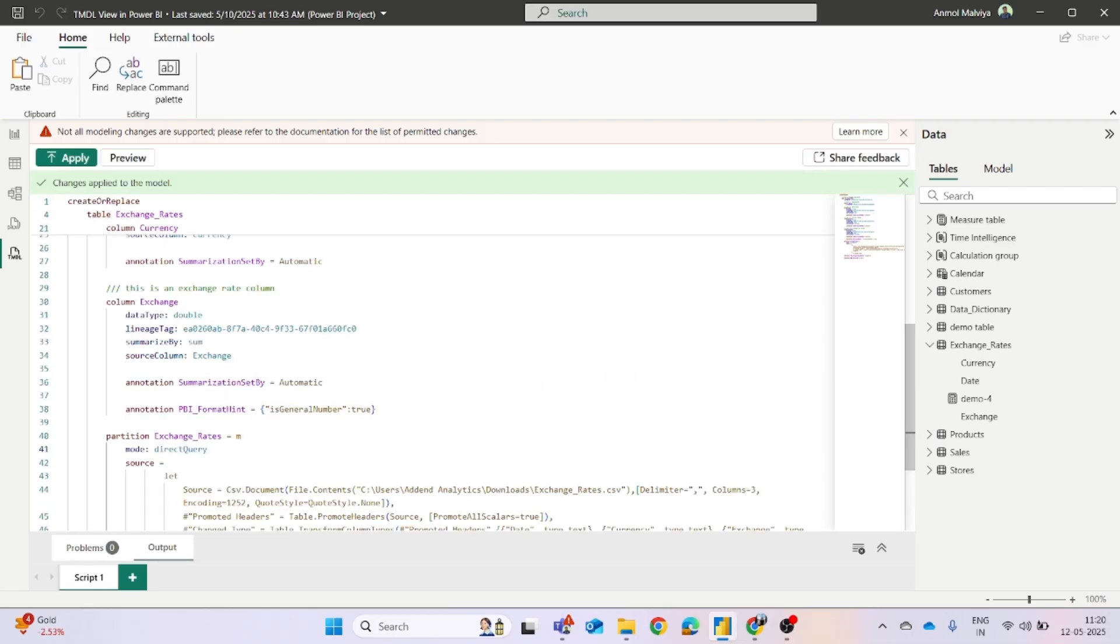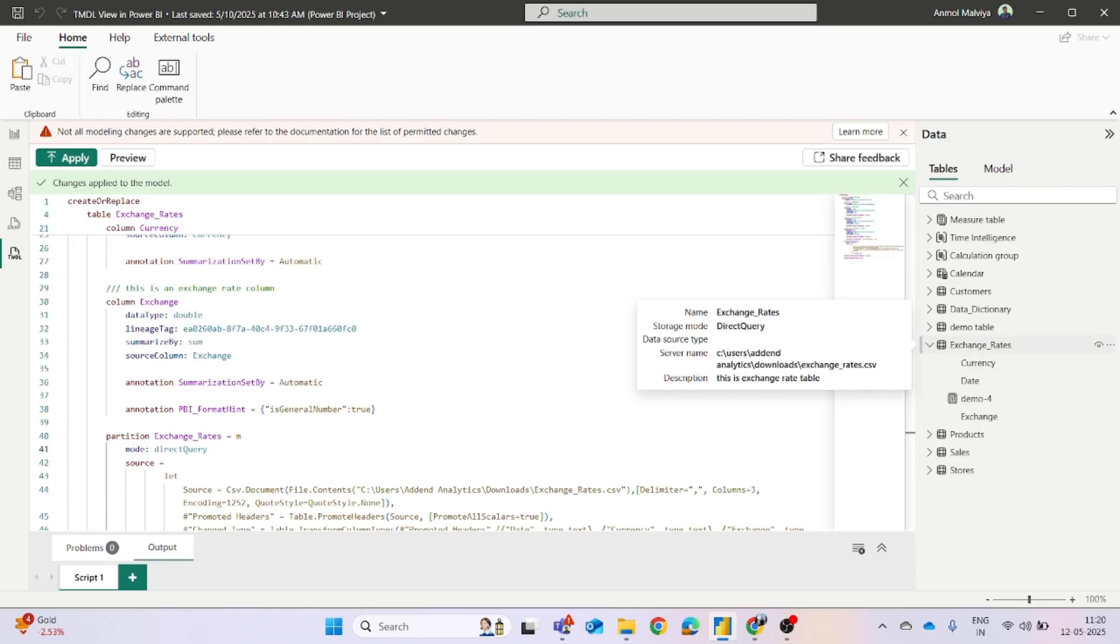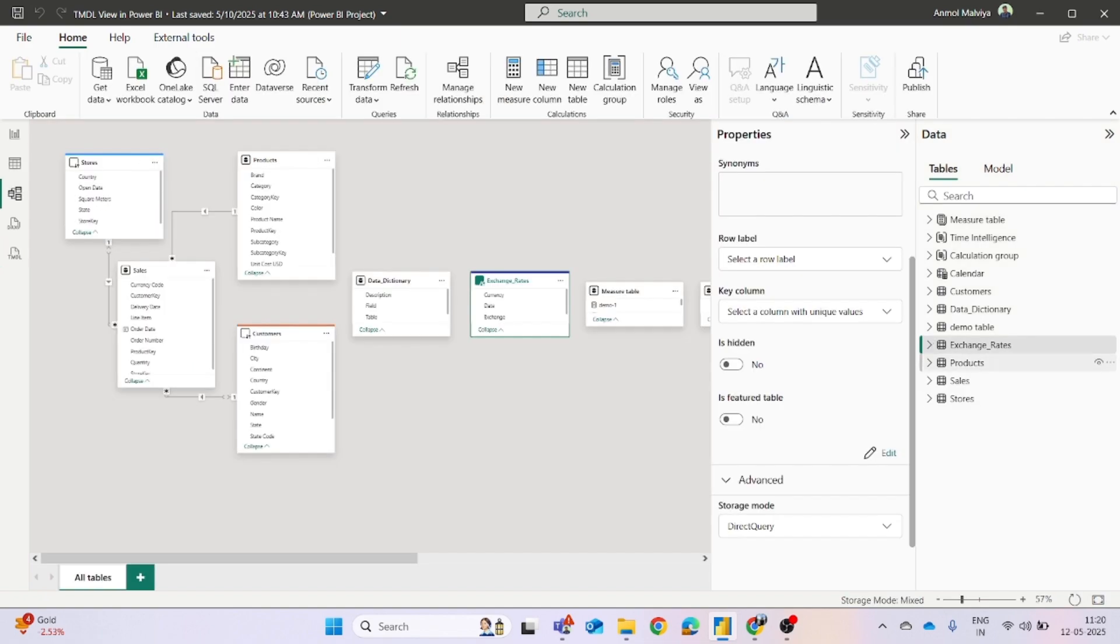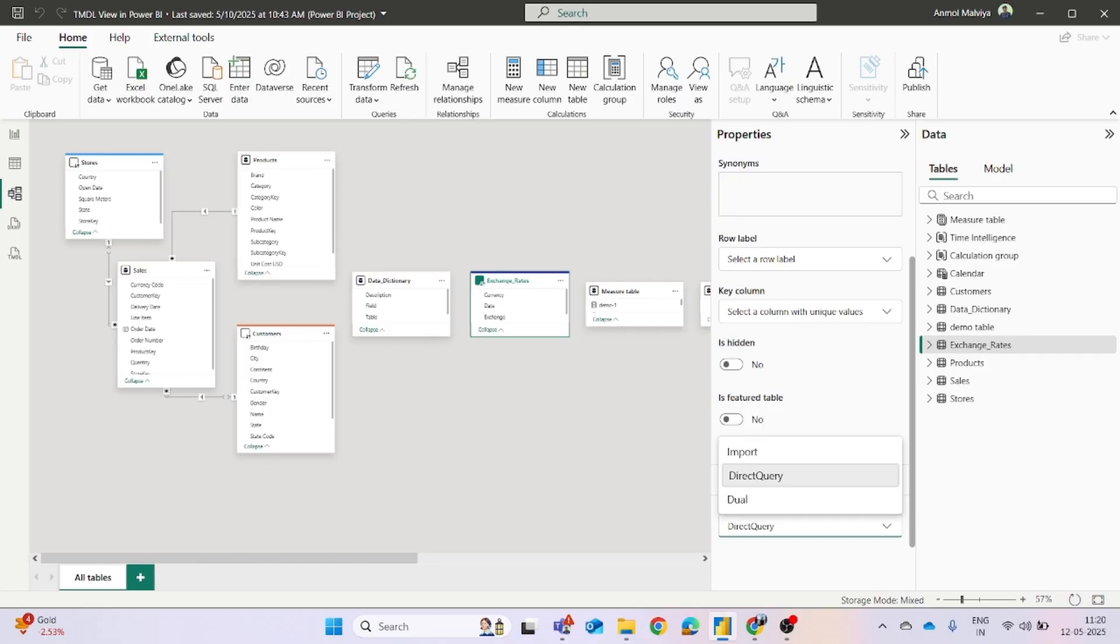You can see the changes have been applied to the model. And now if we check the mode of the exchange rate, then you can find out the storage mode is direct query. And even if you go to the model view, you will find out that this option has been enabled. And now you can switch between import, direct query, or dual.